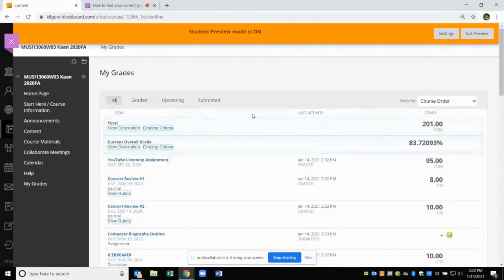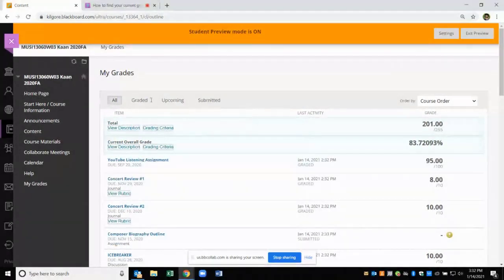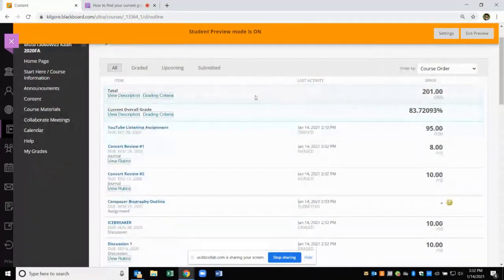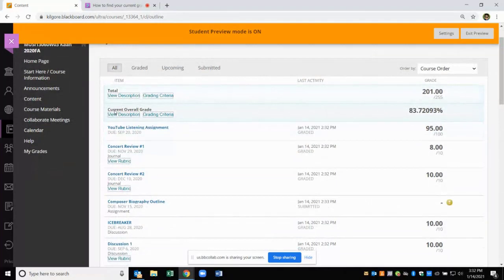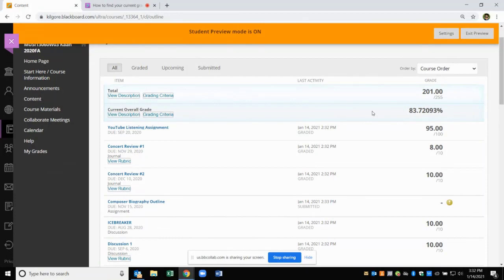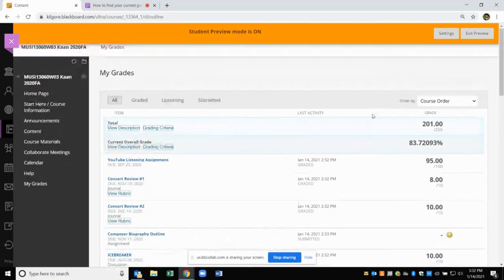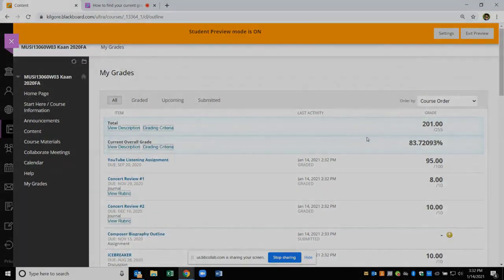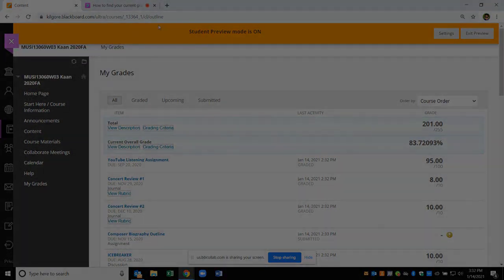And again, if you want to check your average, it's under the All tab, and right here Current Overall Grade will show you your average. And that's it. That's how you find your current average on Blackboard.